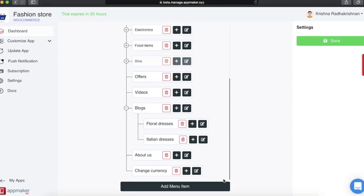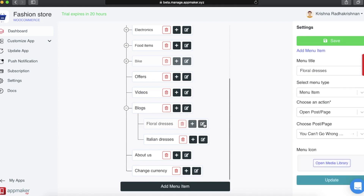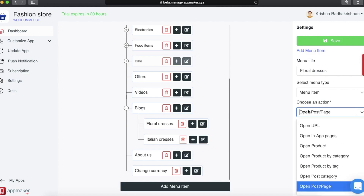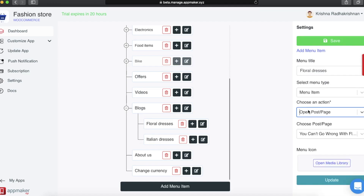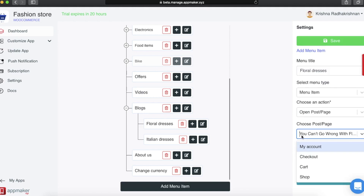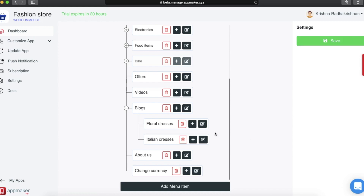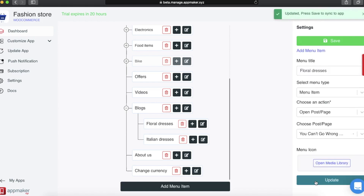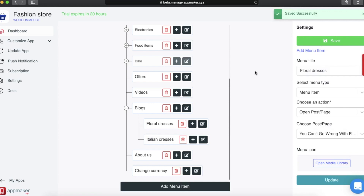Instead of adding all the blogs in a single Blogs section, say for example I want to add each blog differently inside the Blogs section. I added a section called Floral Dresses that only includes a blog about floral dresses. In the action, I put Open Post or Page — it can either be a blog or any page as you wish. I choose the post or blog that I want to show when the user clicks on it. Once done, click on Update and then click on Save, and it is ready to be viewed in your app.